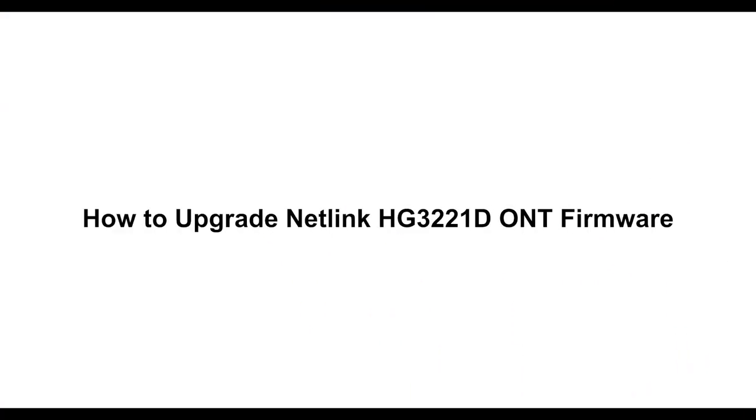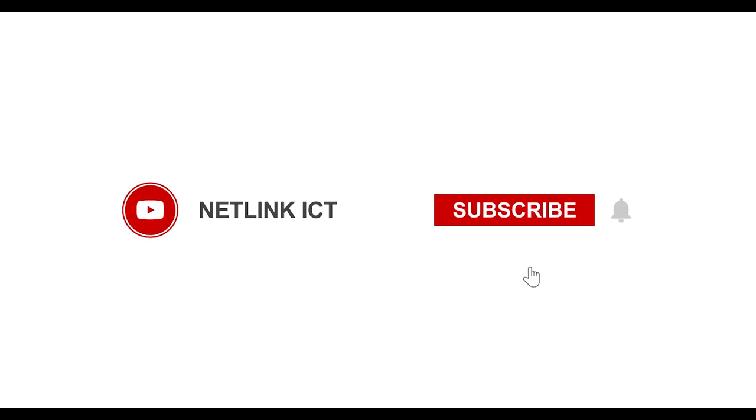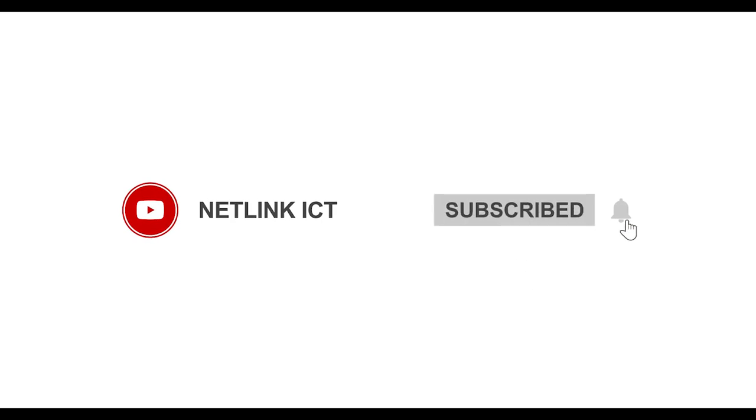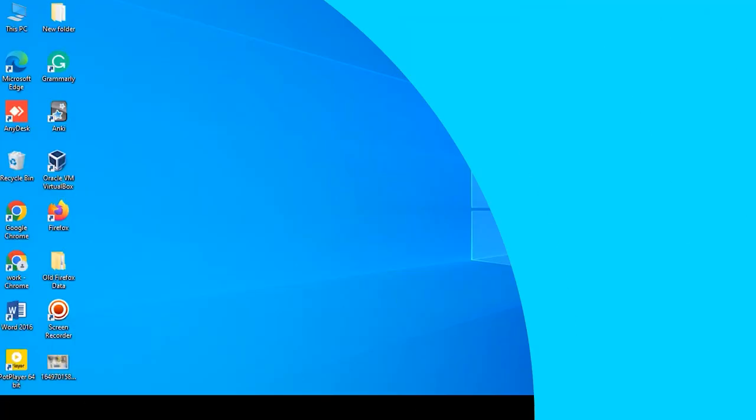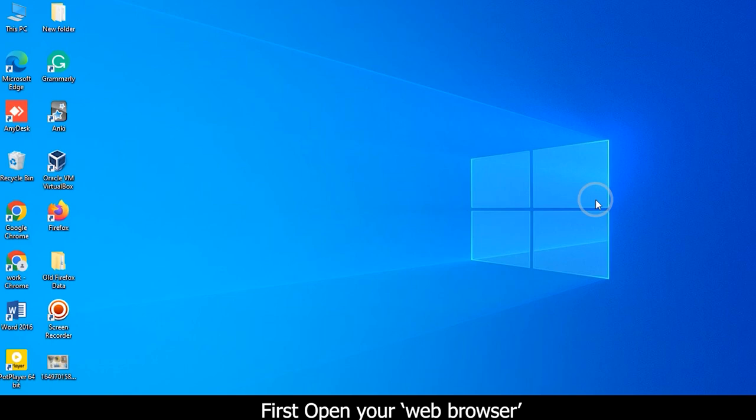How to upgrade Netlink HG3221D ONT firmware. First, open your web browser.